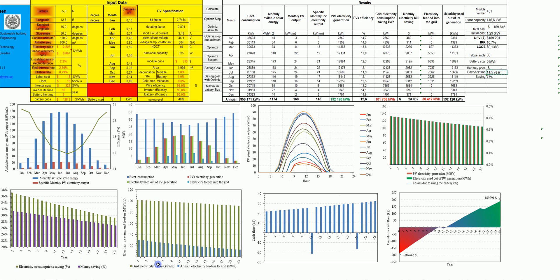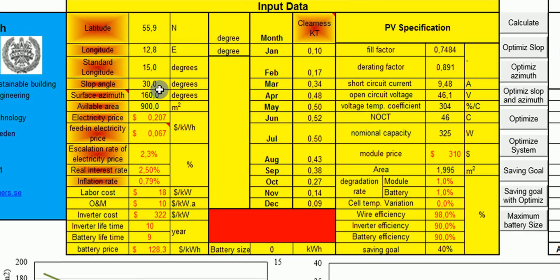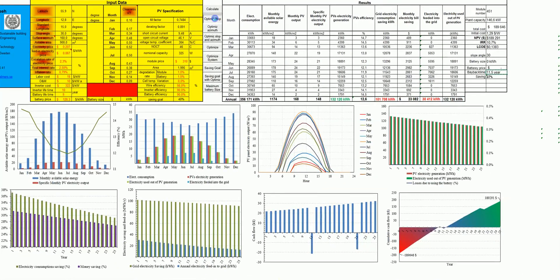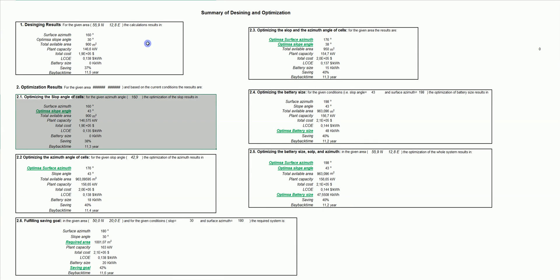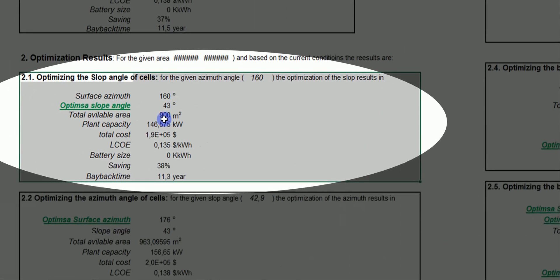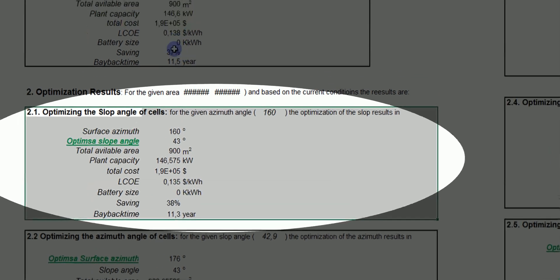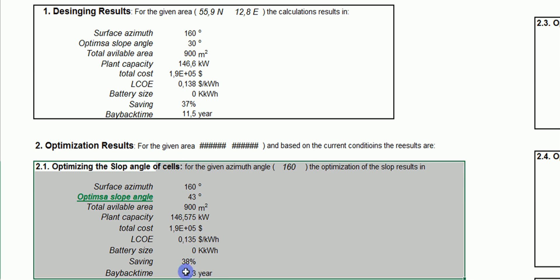Now, what if I am free to choose the slope angle but I am restricted to the given direction? Then I can ask the system to optimize the slope angle by clicking the corresponding button. The system gives me the result directly: the optimal slope angle for this direction and area is found, and the saving percentage increases while the payback time is reduced compared to the fixed-slope calculation.